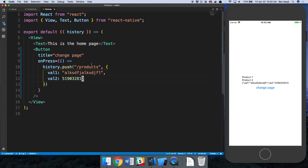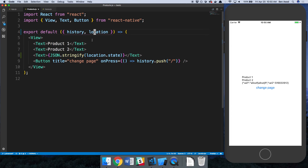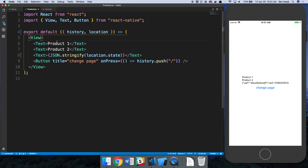To recap: you pass data through 'history.push' when you navigate to a page, and you can change whatever data you pass to it. On the receiving page, you get that data through 'location.state'. This is the main way you really want to be passing data — especially if it's an object, and especially in React Native where you don't really have a URL.